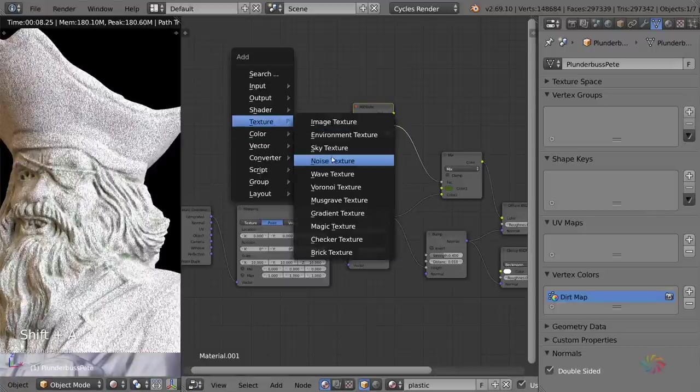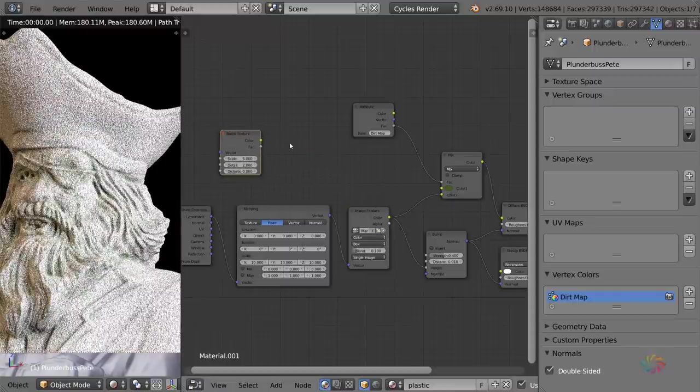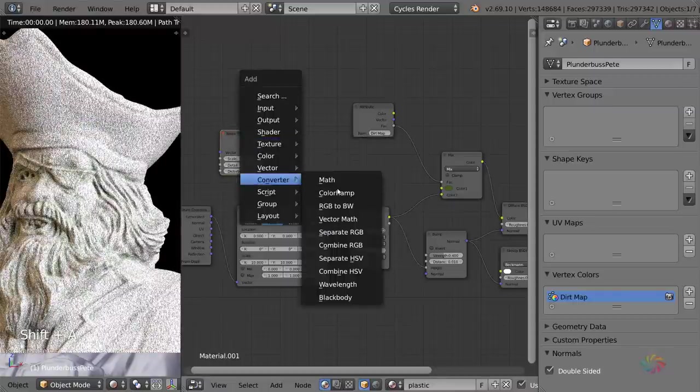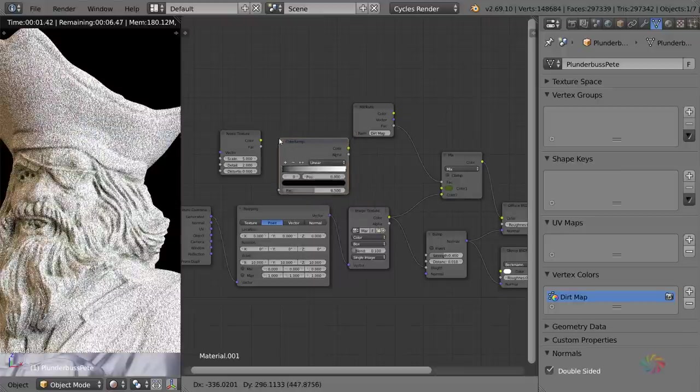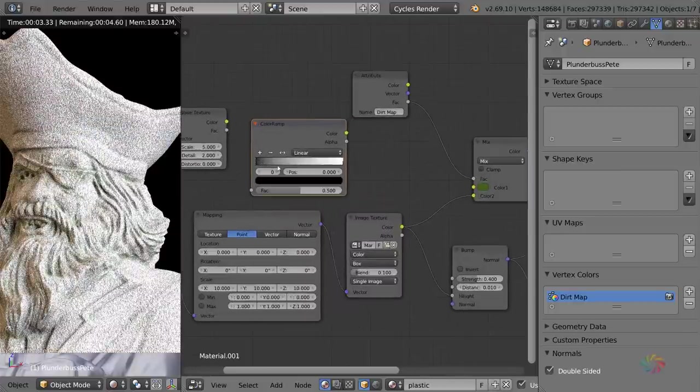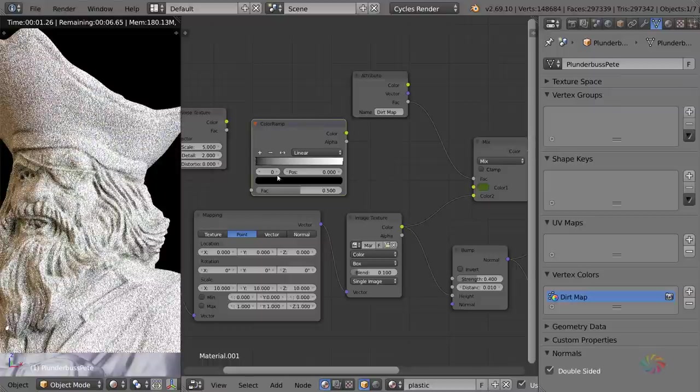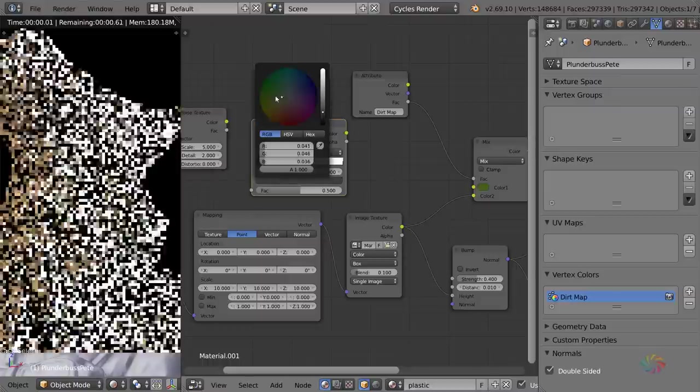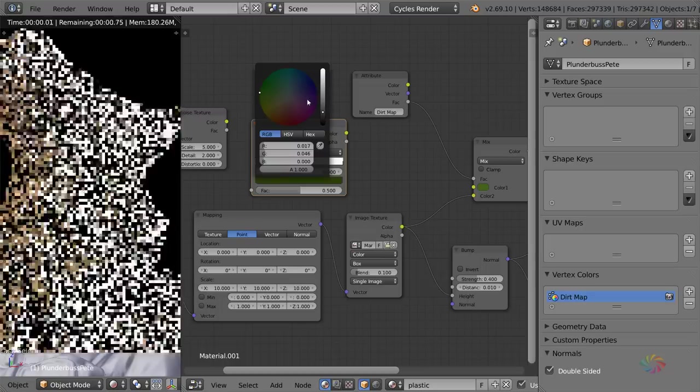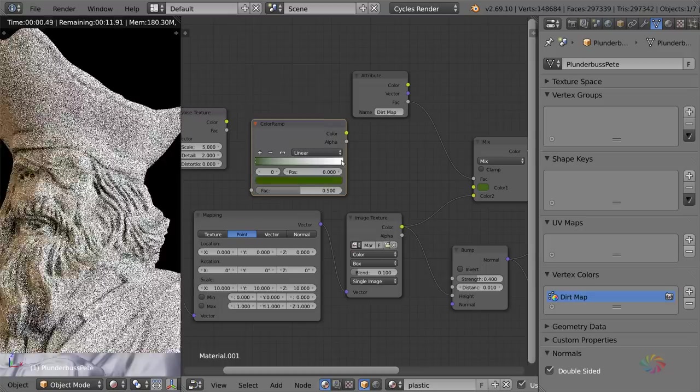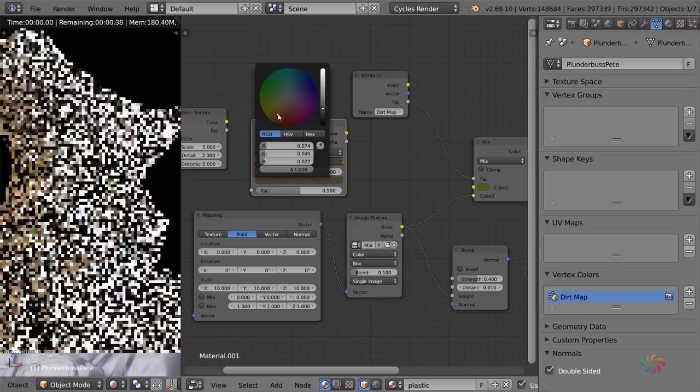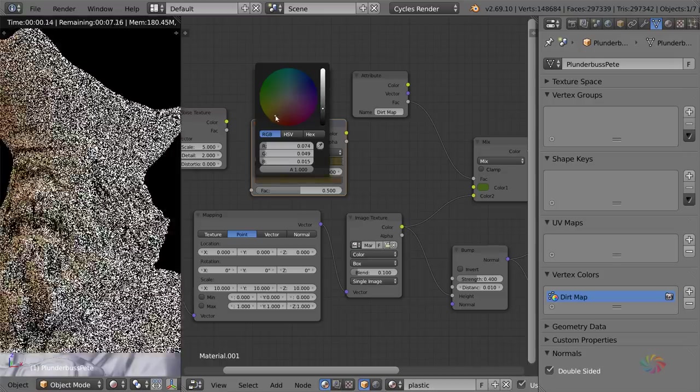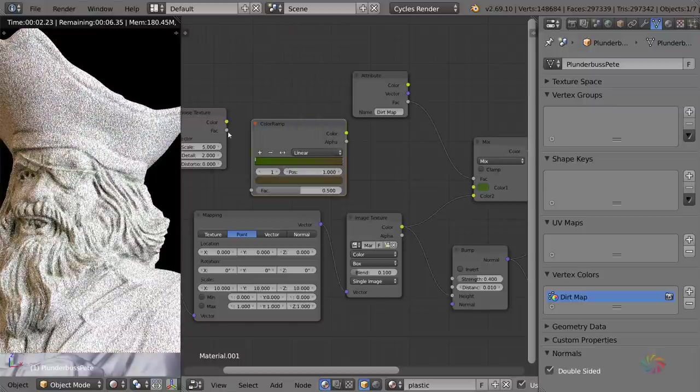So if we go ahead and add in a noise texture, and then add in a color ramp texture, with this color ramp I want to add in two different colors. I want to add in, first of all, that dark, moldy green color, something like that. And then on this end, I want to add in a dirt color, a sort of brownish, muddy color, something like that.